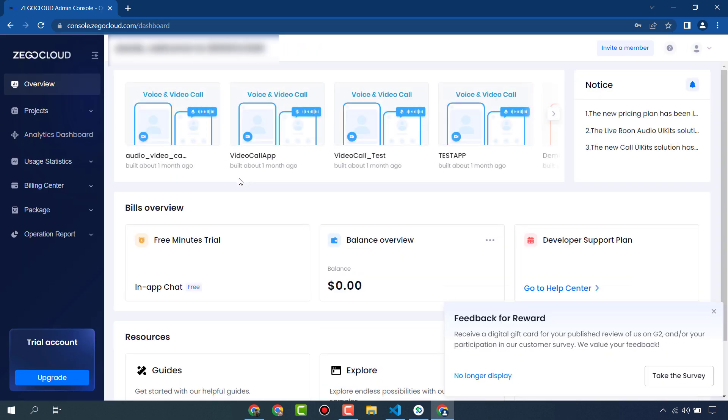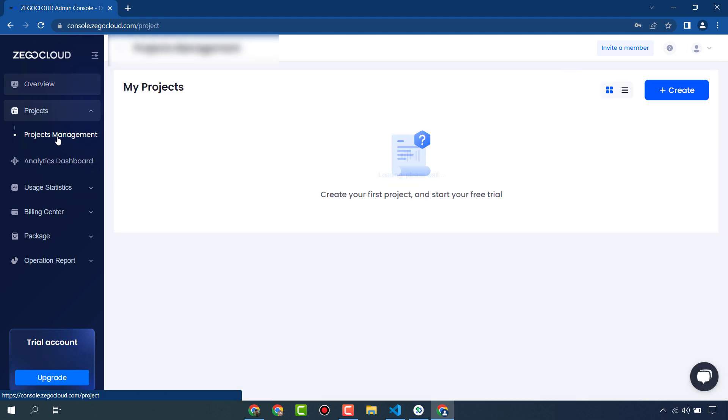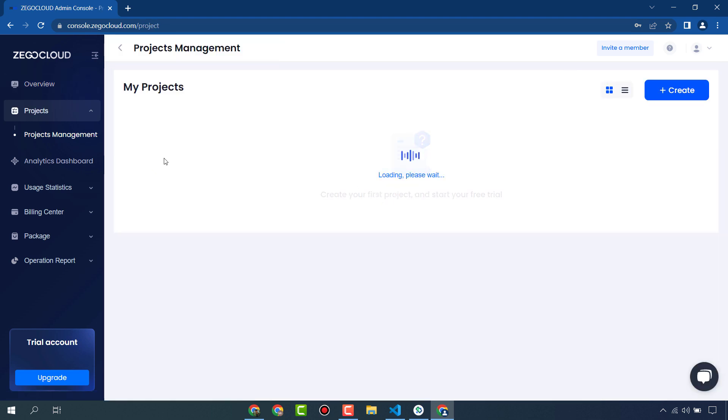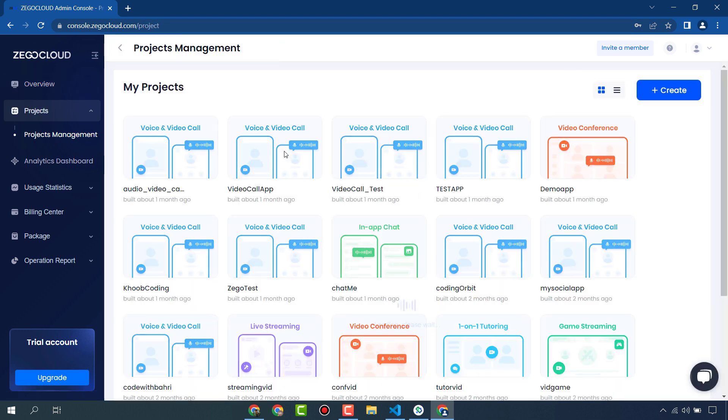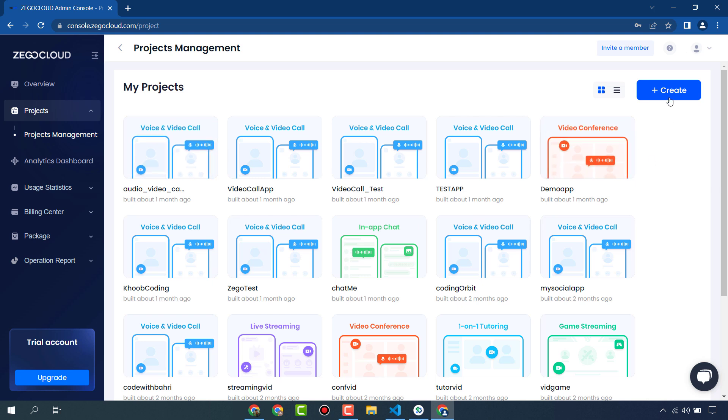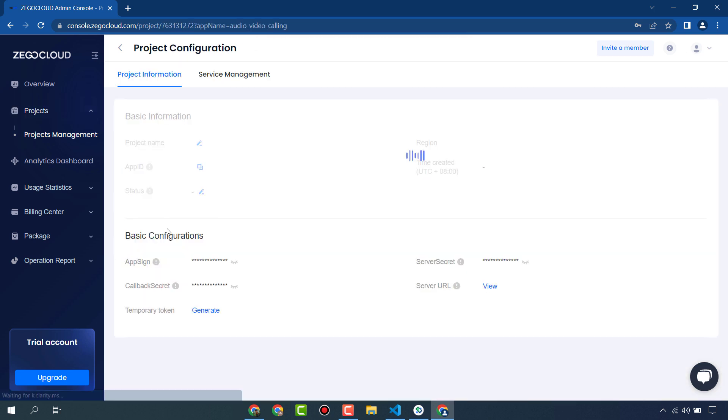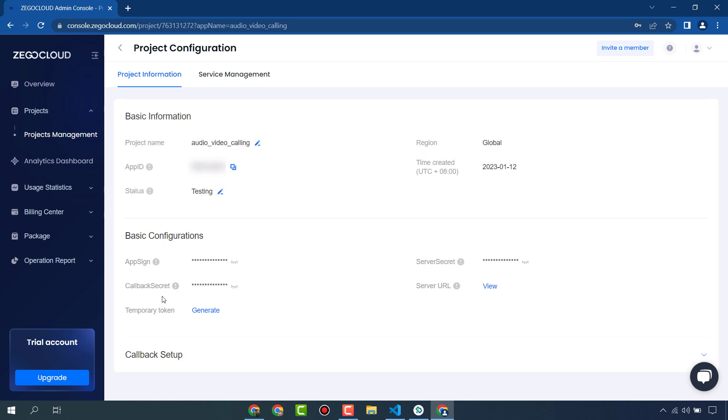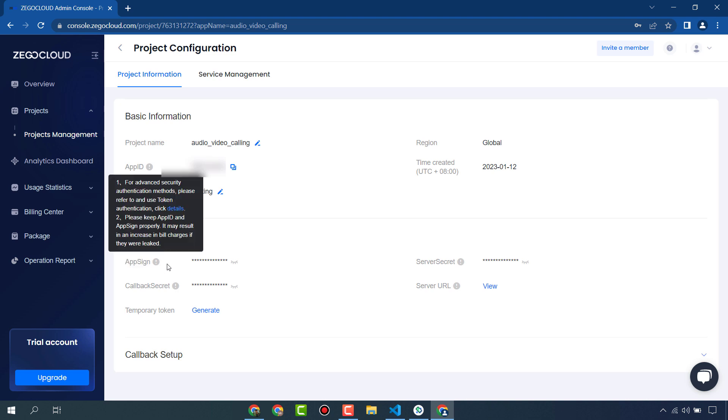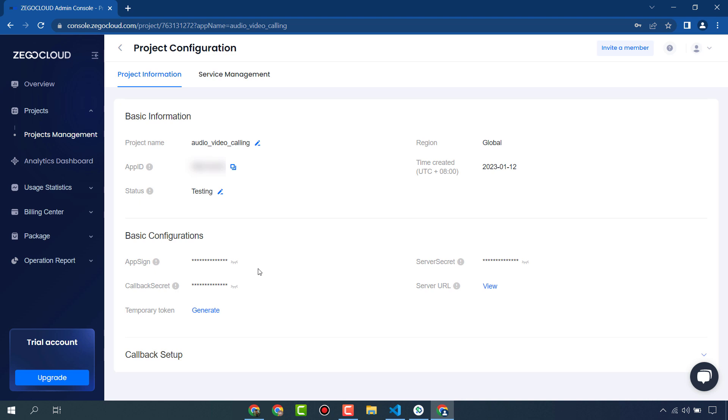I have already created my account, I will log in. So this is the dashboard of ZigoCloud. From here, Projects, Project Management. Here are the projects that I already created and you can create your new project from here. I will use this old project for my app and we will need App ID and App Sign In.